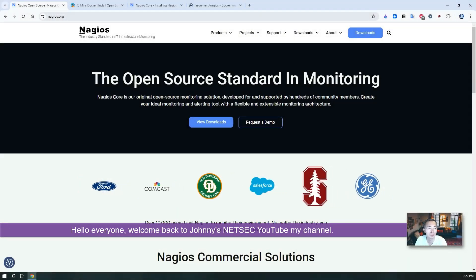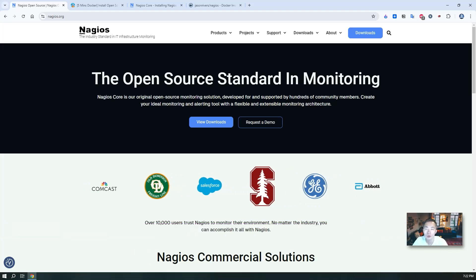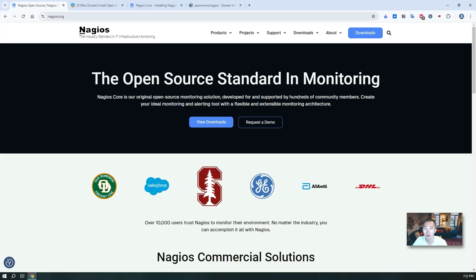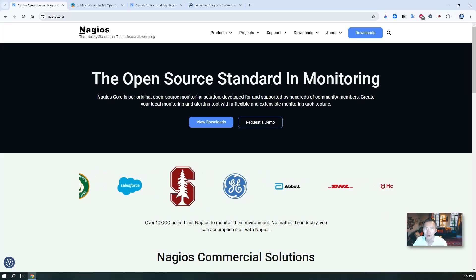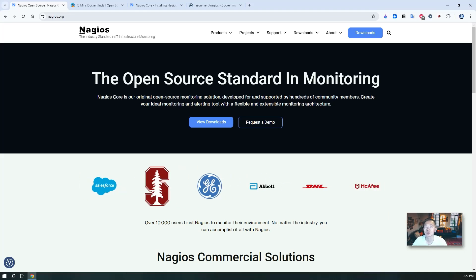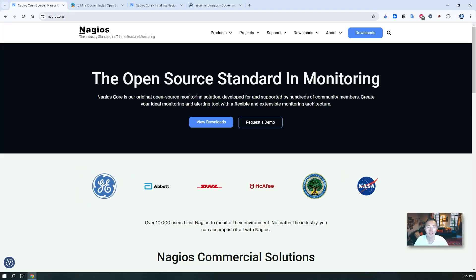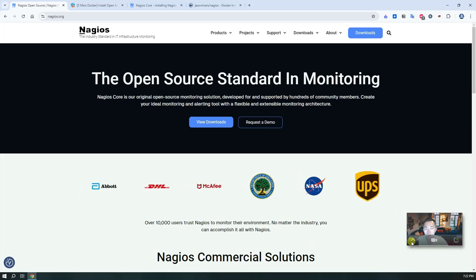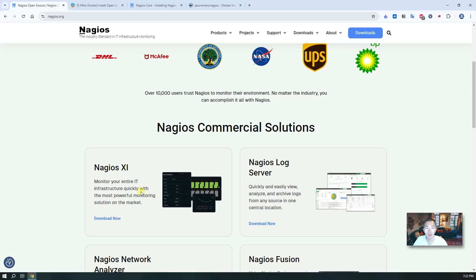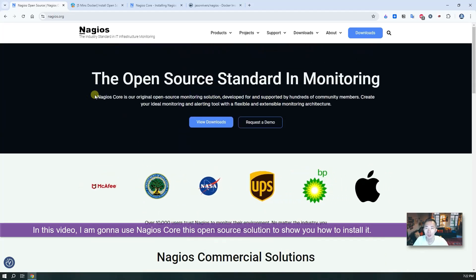Hello everyone, welcome to Johnny's NetSec YouTube channel. In this video I'm going to show you a way to install your own open source monitoring and alerting system for your own environment using Nagios. Basically we're going to install Nagios Core, which is a completely open source monitoring solution that is flexible and extensible for even enterprise architecture. There are commercial solutions such as Nagios XI and other products Nagios provides, but we are going to use Nagios Core.